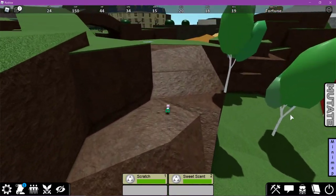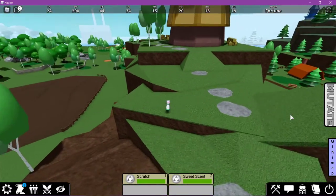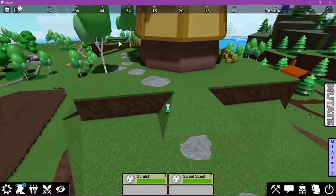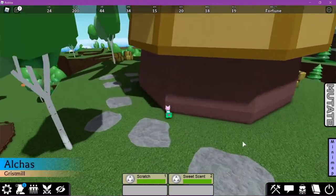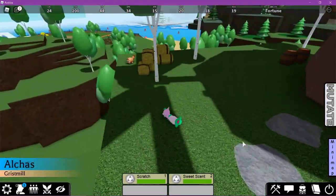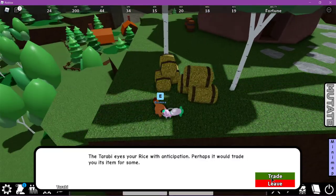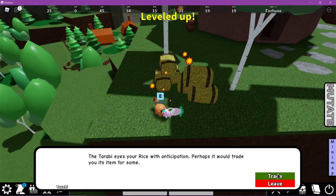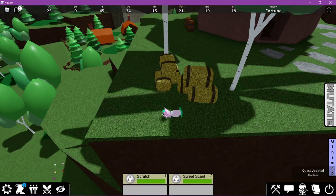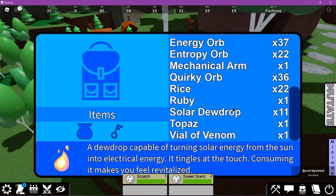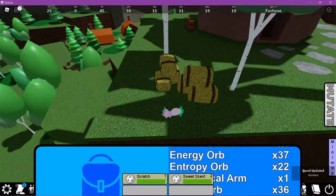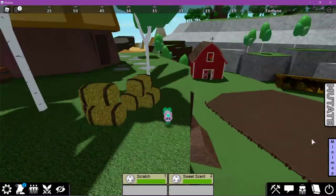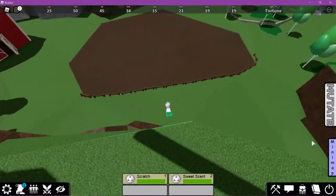So up here and there's a Torabi that's sitting by the hay over there. You're going to want to give the rice to this little guy. Examine the Torabi. Perhaps it would trade you its item for some. So we're going to trade. Let me see how much that used. 10 rice. So you need exactly 10 rice for this quest.